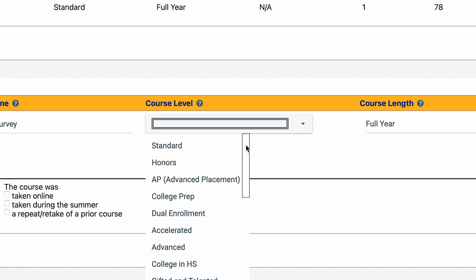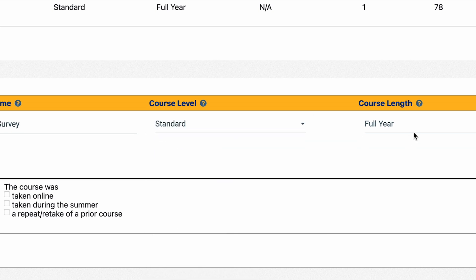The course level can be honors, AP, or college and high school, for example. If your course does not have a designation, select standard level.